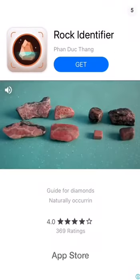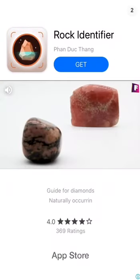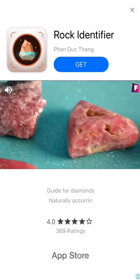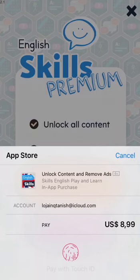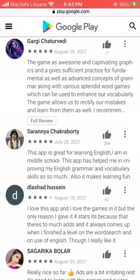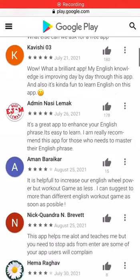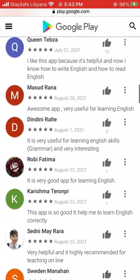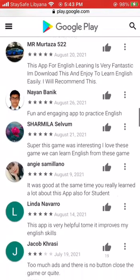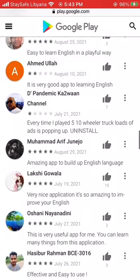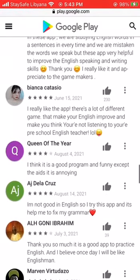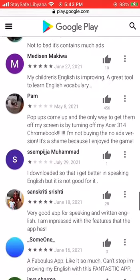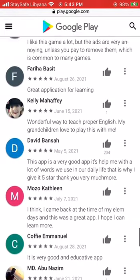Therefore, if you want to get rid of the ads, you can purchase the full version from the App Store and pay about $9, and then you can say goodbye to the ads. All the reviews about the app were positive, but they mention the ads and how it is impossible to turn them off unless you pay. So the game is not entirely free.